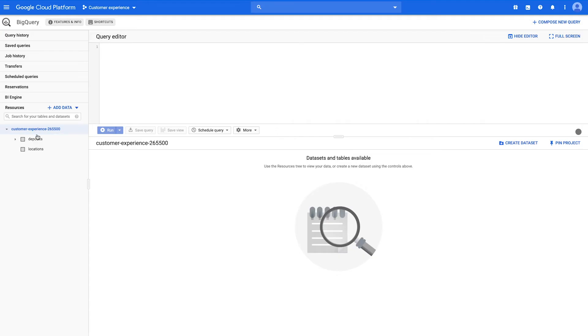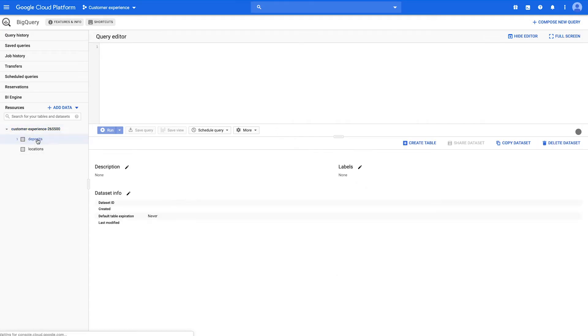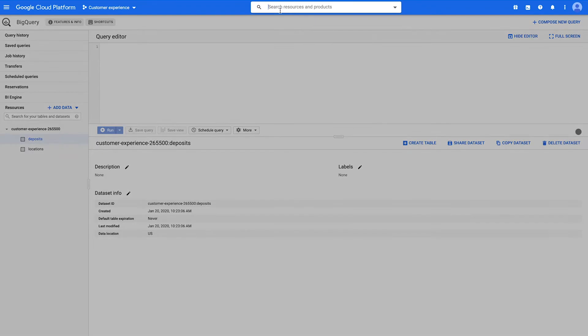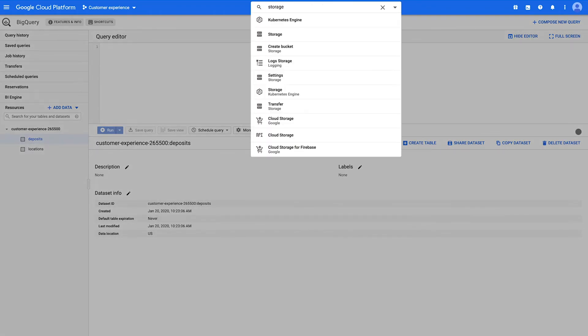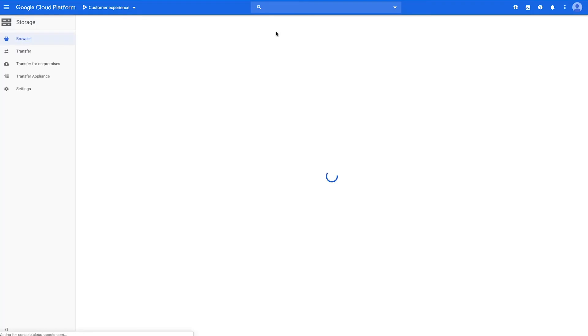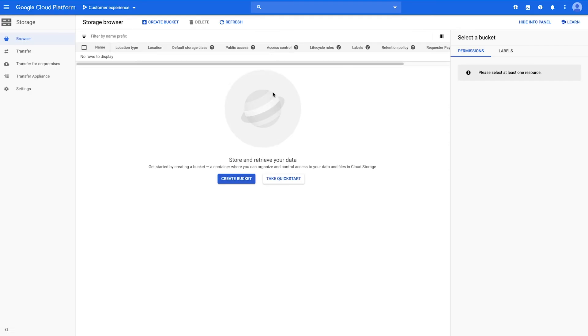The new dataset will shortly appear in the left-hand nav. Next, navigate to Cloud Storage by typing Storage into the search bar in the console. When you arrive, click the Create Bucket button.